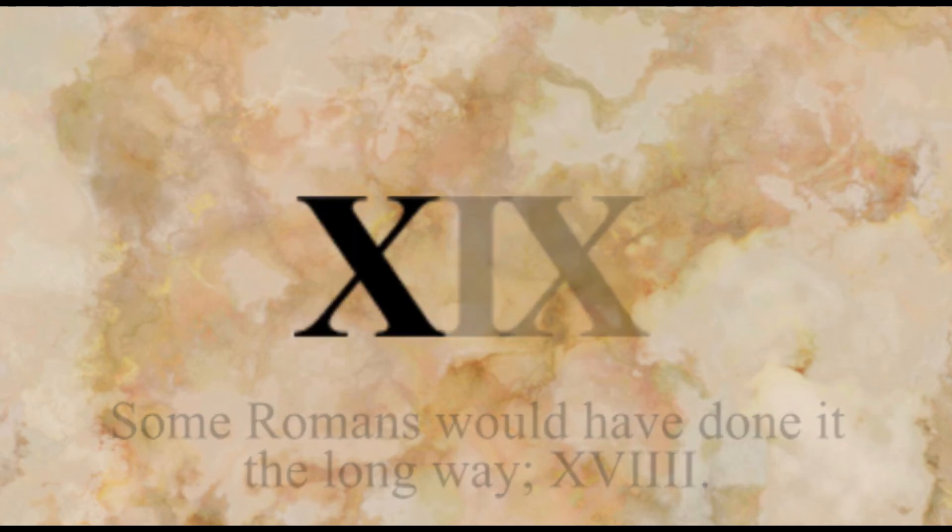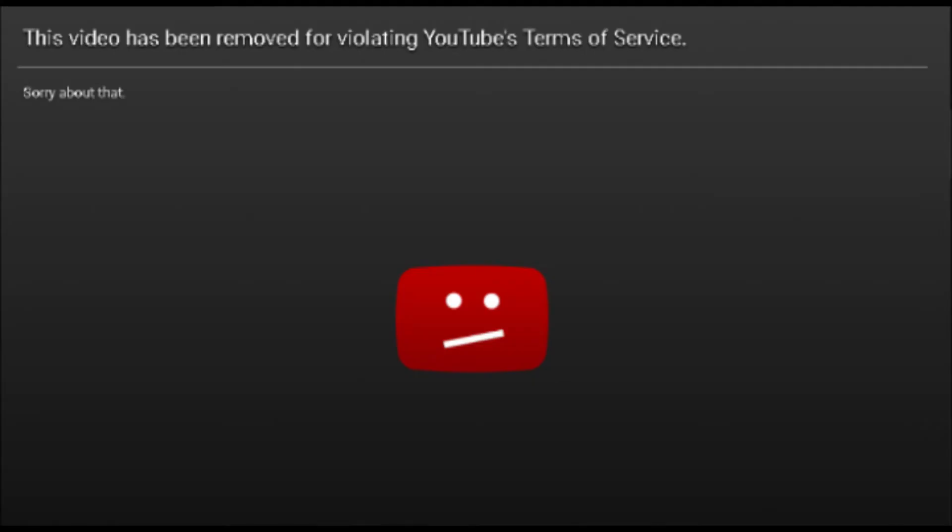For multiple tens just stick them together. X is ten, XX is twenty, XXX is...